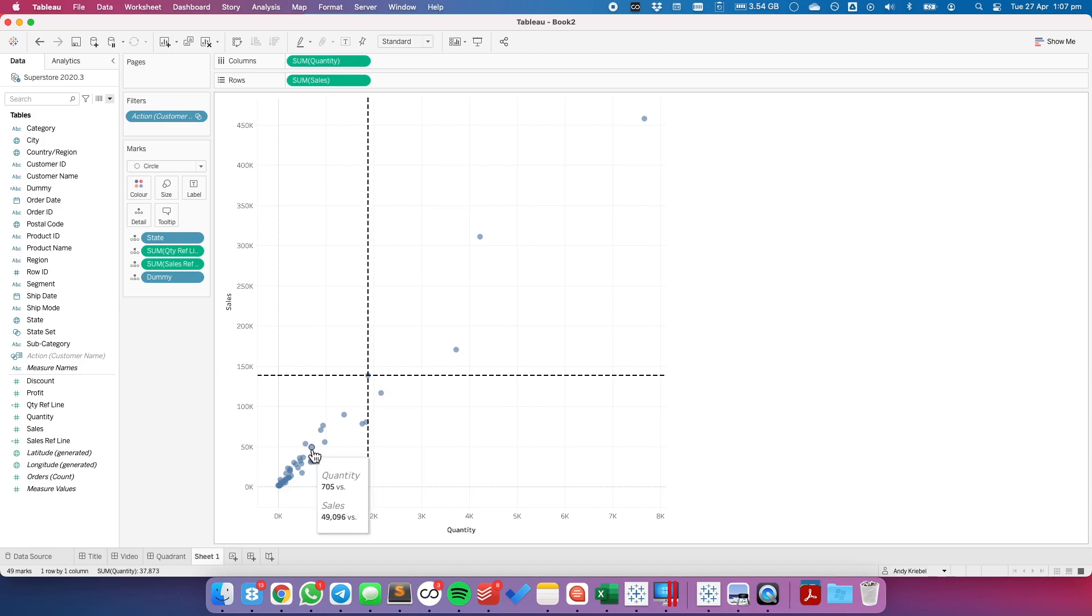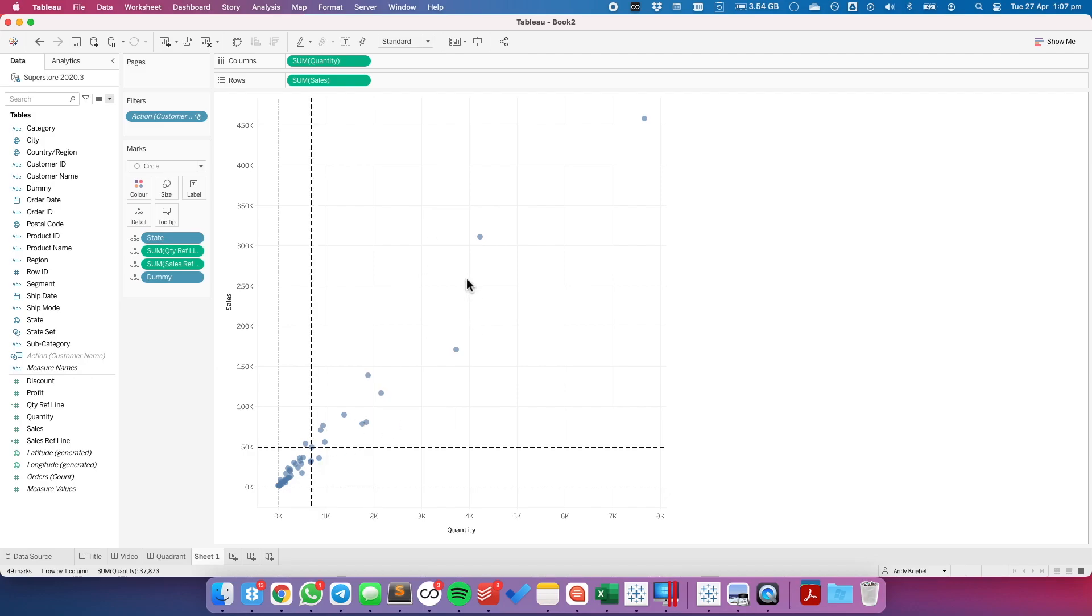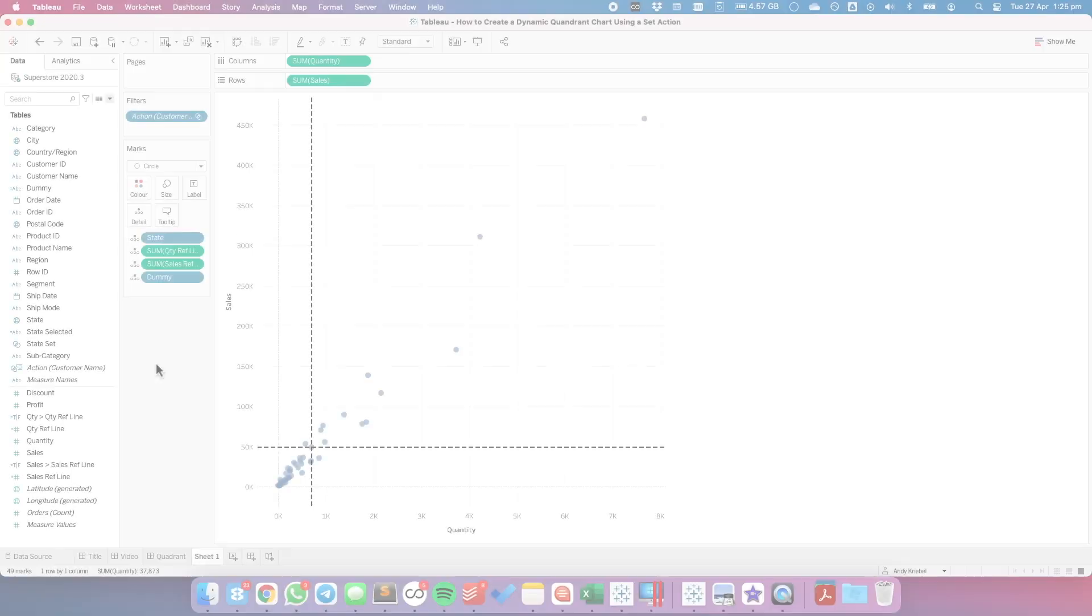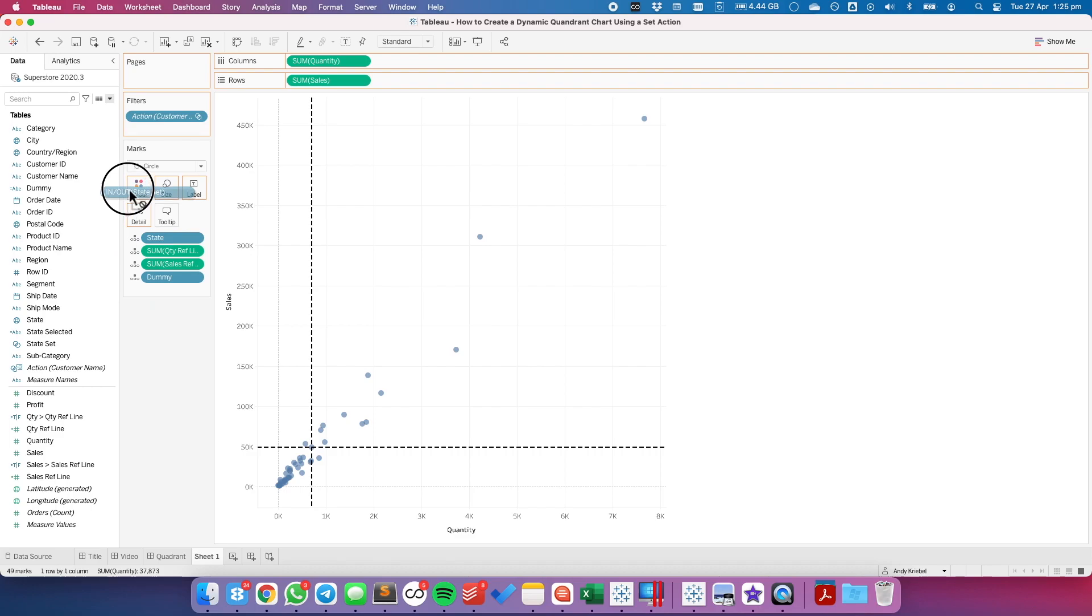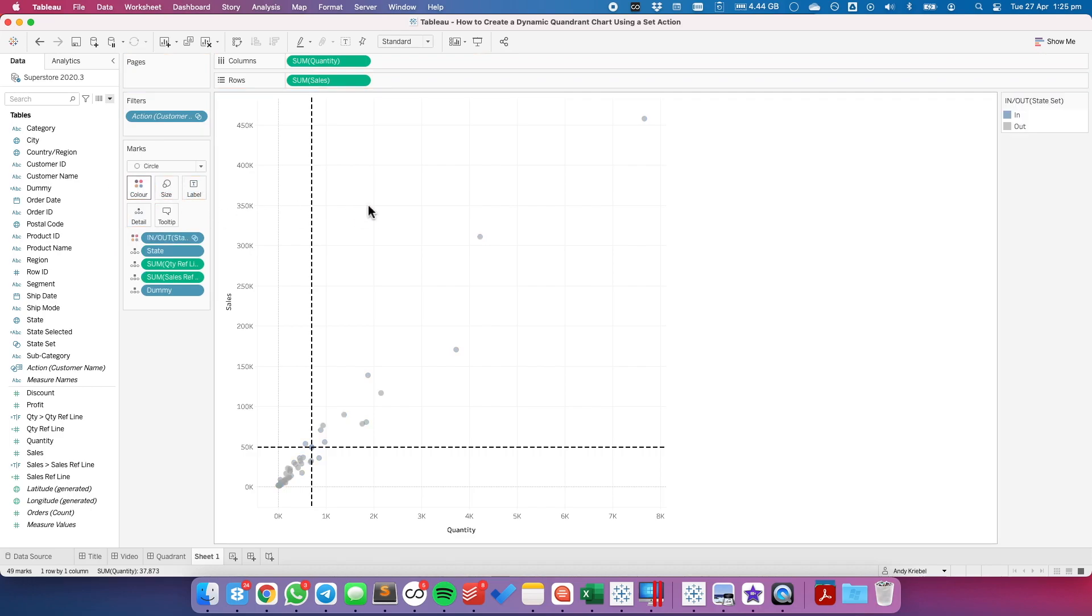OK, now that we have that, let me just pick one here that's going to give us four quadrants. I want to go ahead and set up my quadrants. Now in the parameter actions video, I set it up with a single calculation. This time I'm going to use two calculations so that you can see how this works.